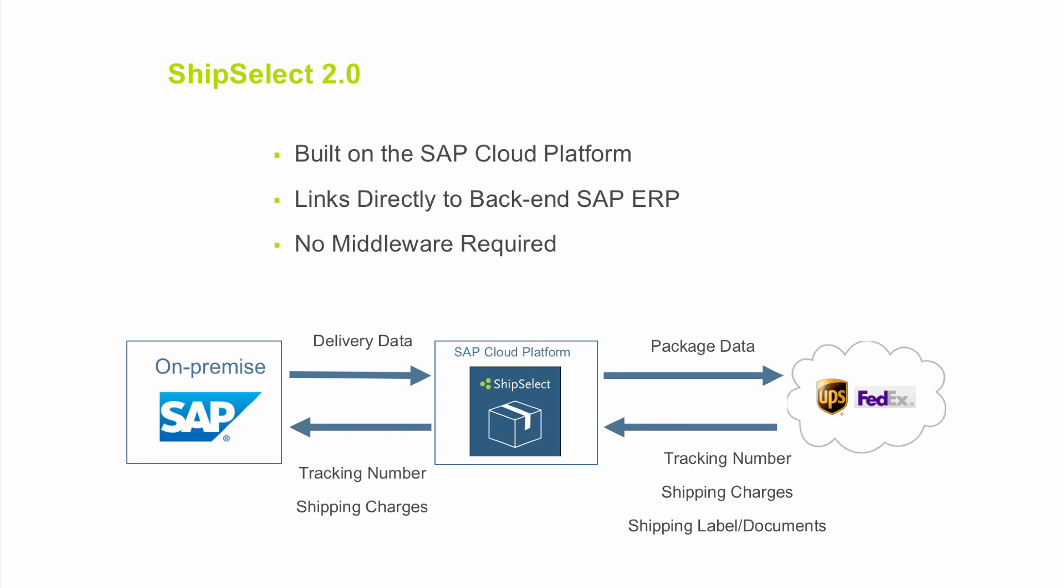ShipSelect is a small parcel shipping application built on the SAP Cloud platform, leveraging the latest Fiori design features for a rich user experience. ShipSelect links directly to your backend SAP ERP system. Data is automatically mapped from SAP into ShipSelect, so there is no redundant data entry. There is also no middleware required. The data is sent directly to the carrier using their web APIs.